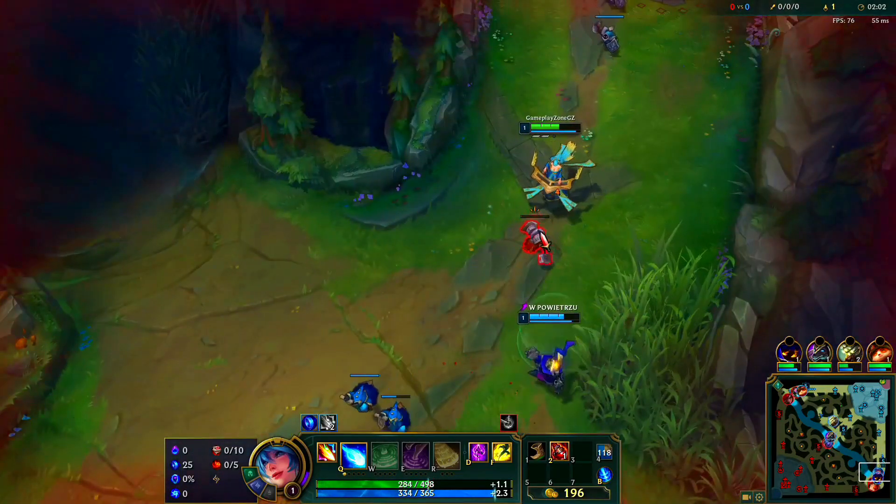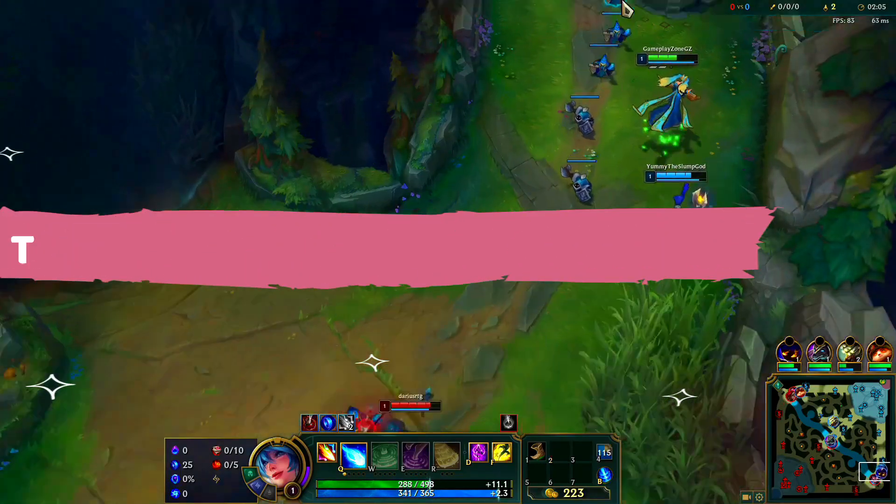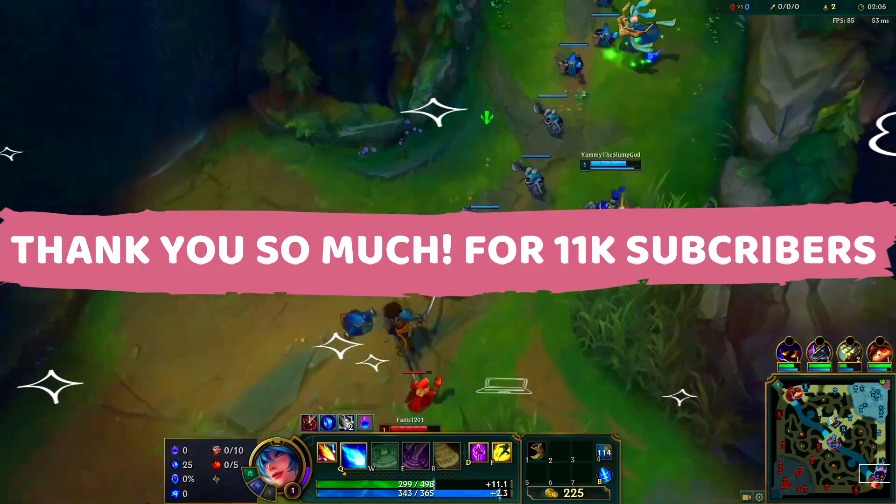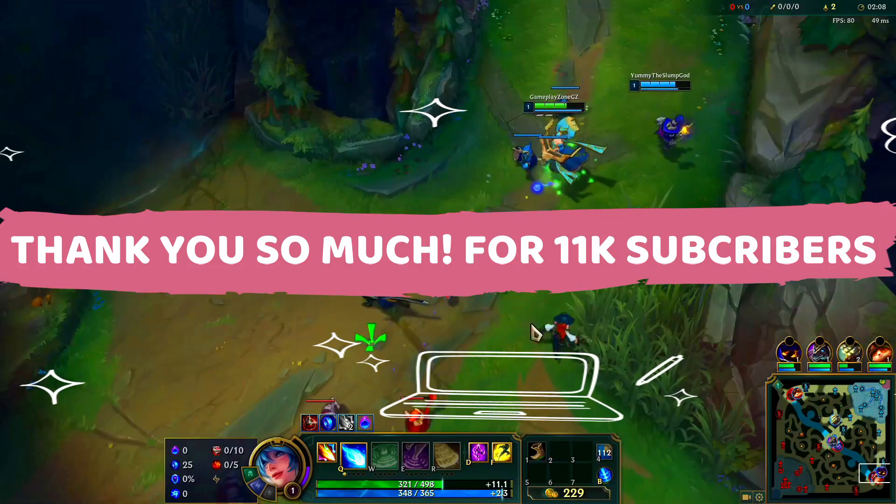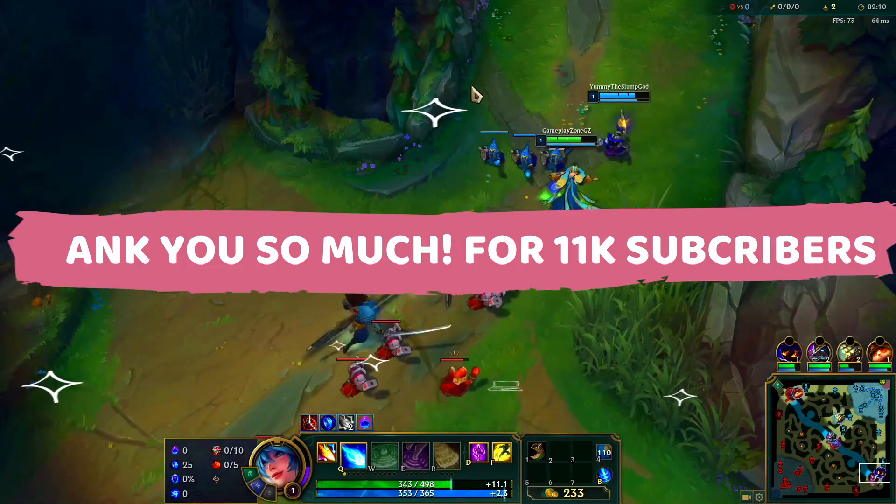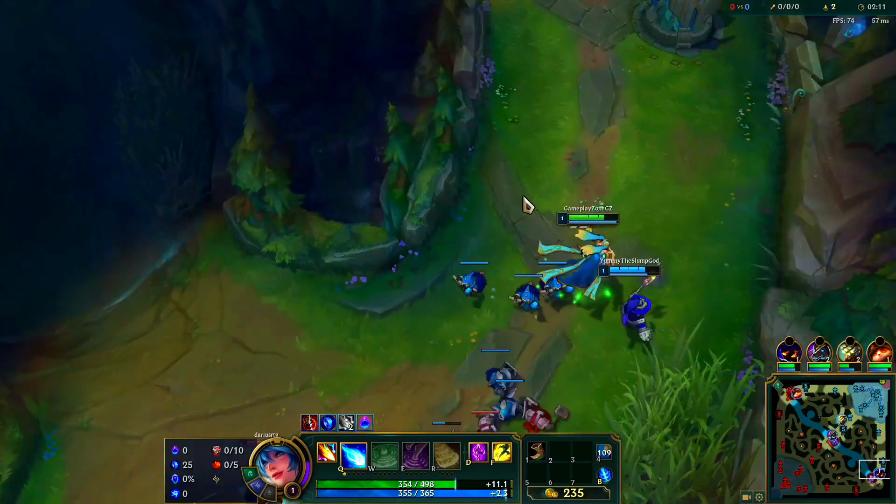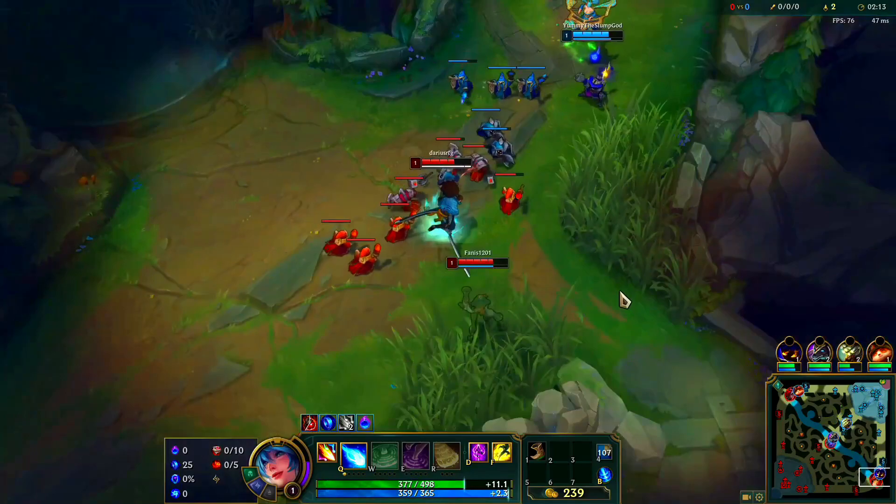First of all, I would like to thank you all as my channel recently completed 11,000 subscribers and it means a lot to me. And if you haven't subscribed yet, then please hit the subscribe button now for regular gaming content and some pretty cool giveaways in the future too.